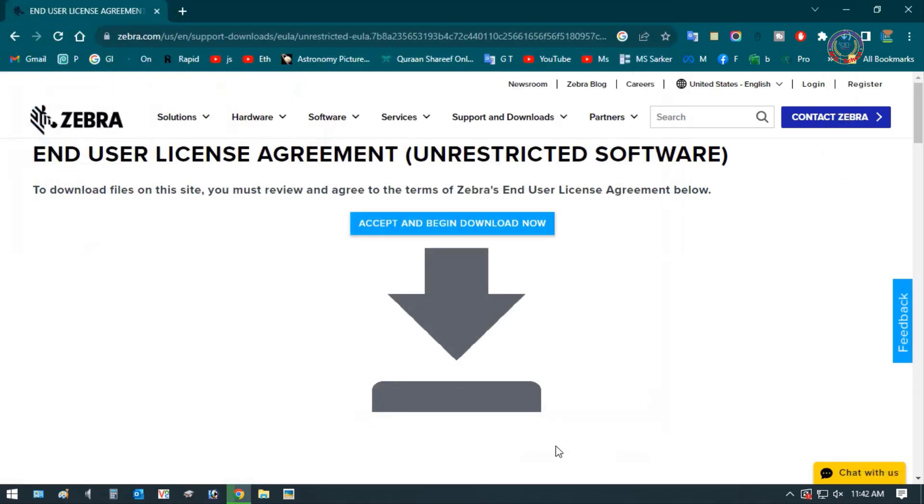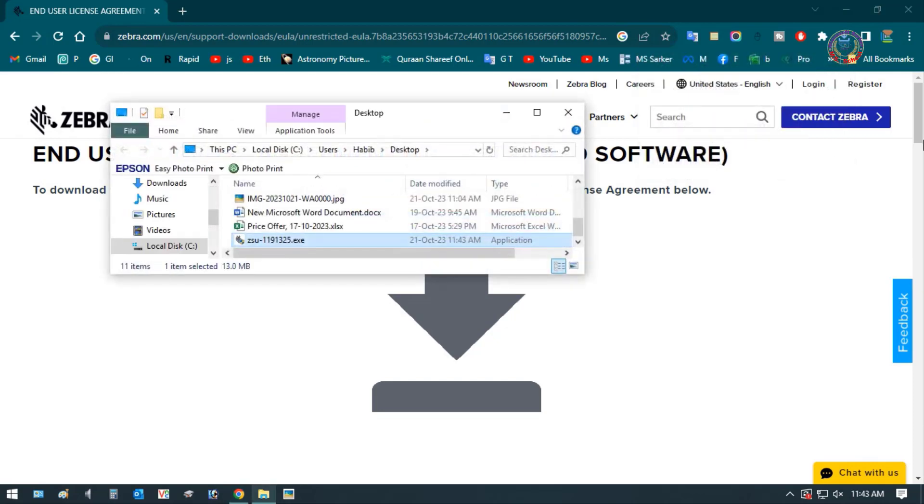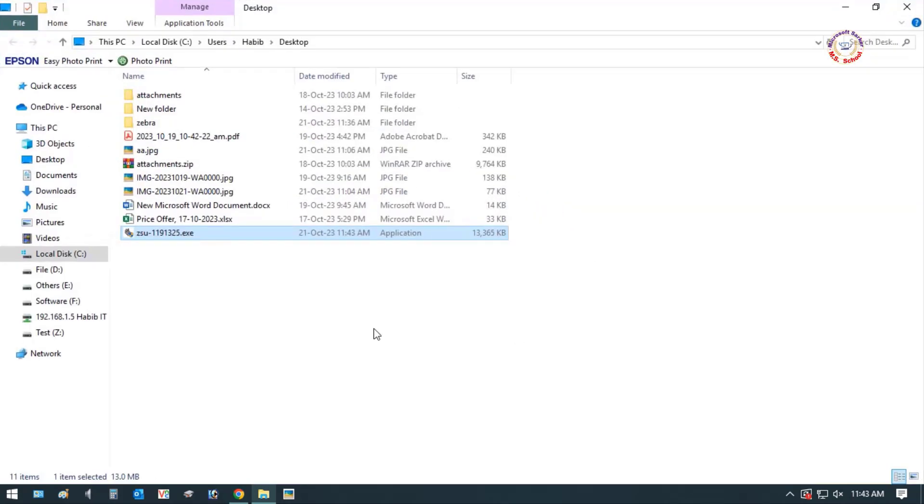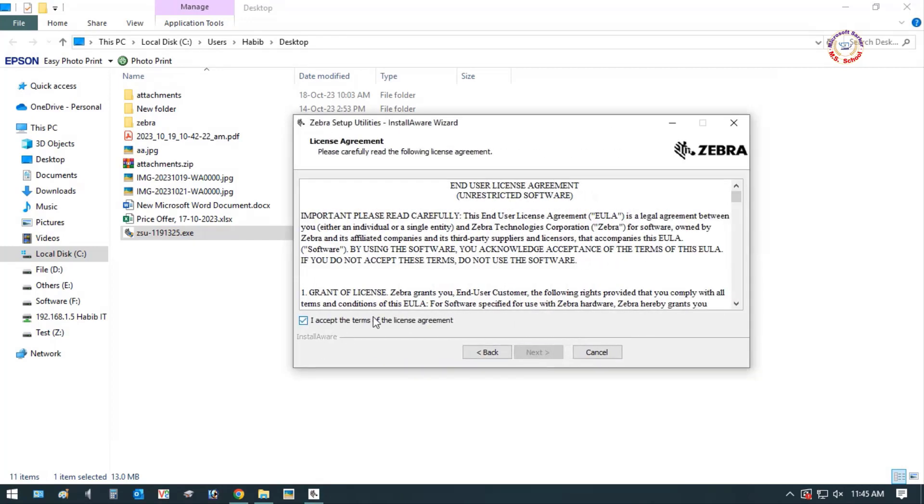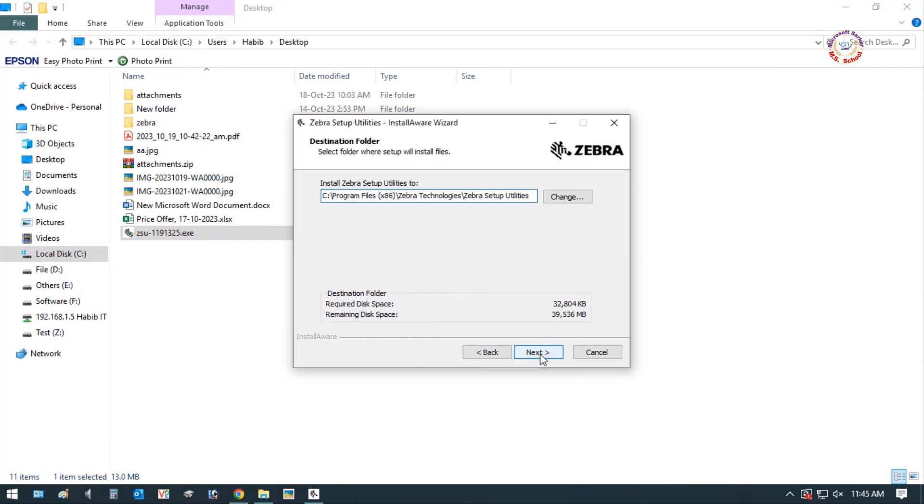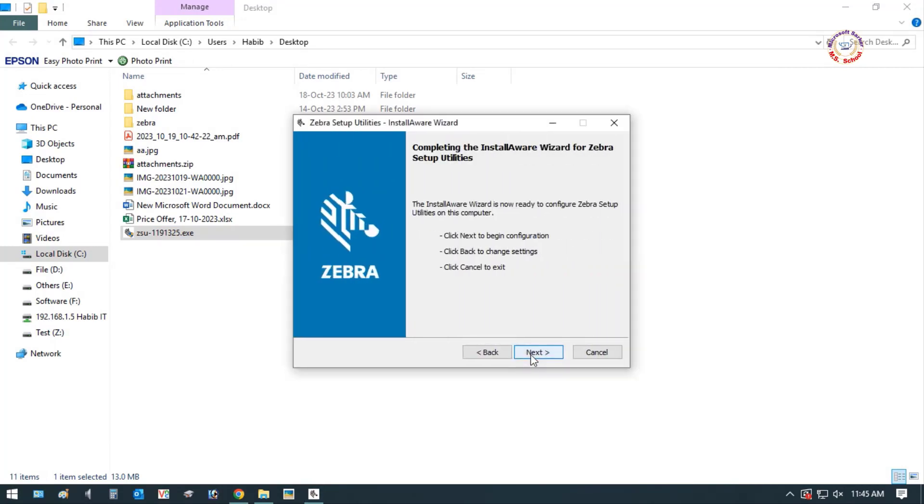Once the downloaded file is saved on your computer, open it. Installation of Zebra printer. Now, step by step click on Next and finally click on Finish.